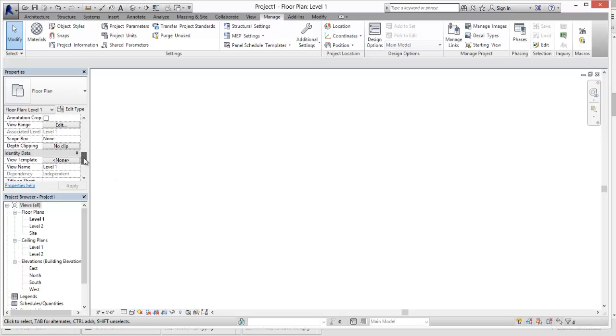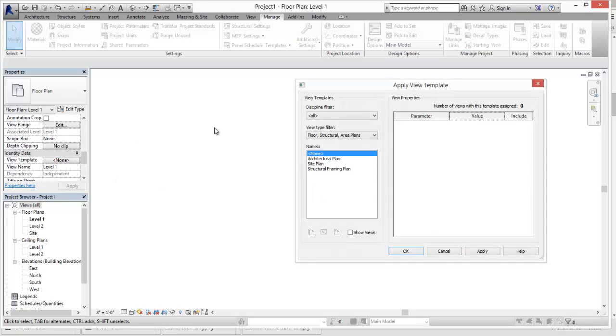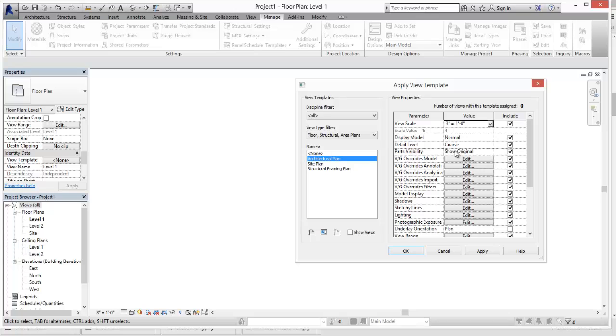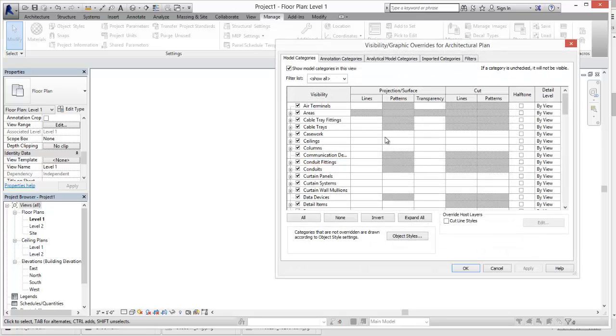Or if we go through and do it in a View Template, again, when we add a View Template Architectural Plan, we can do that in here. OK. And so it will update and utilize the line weights from that particular model space.